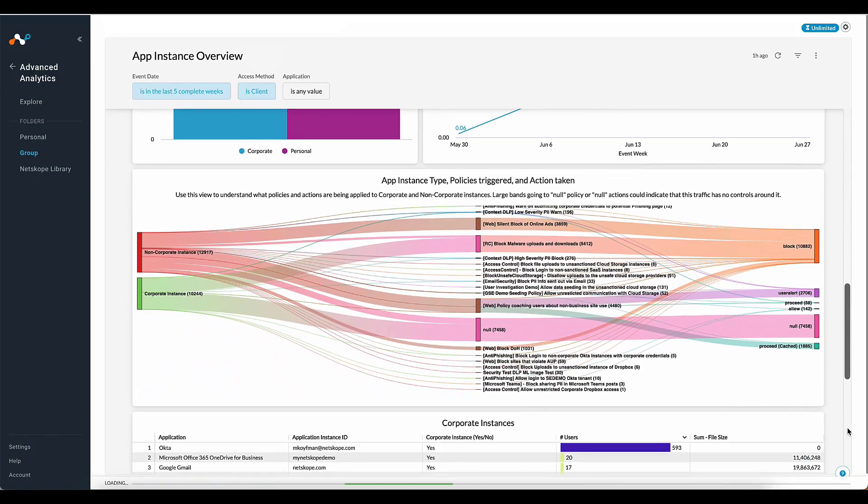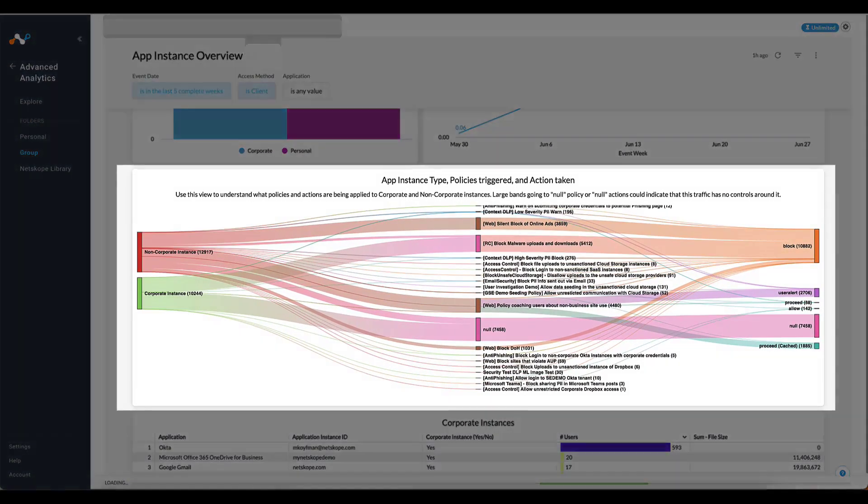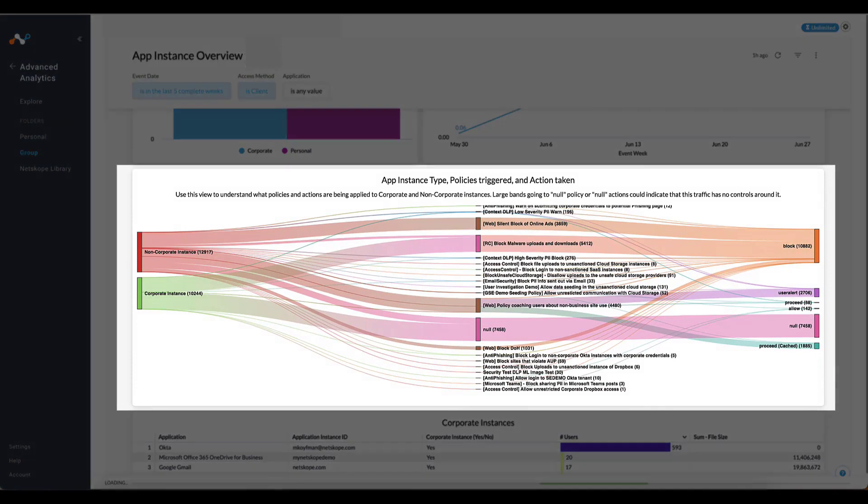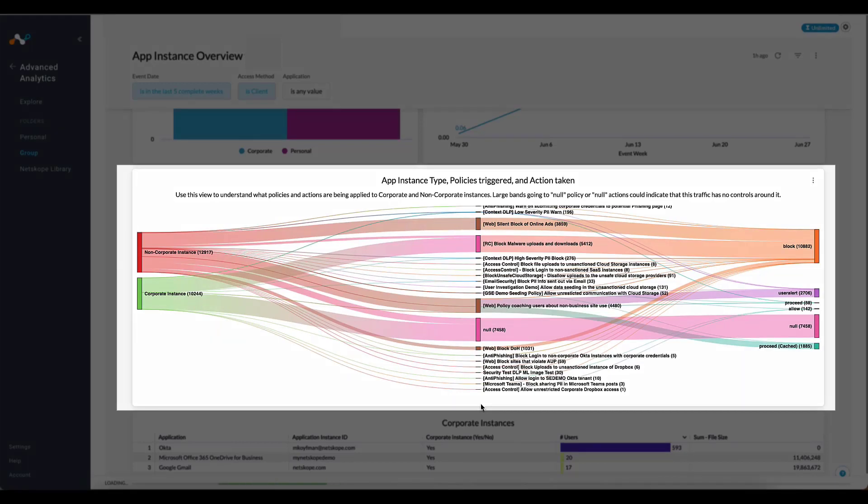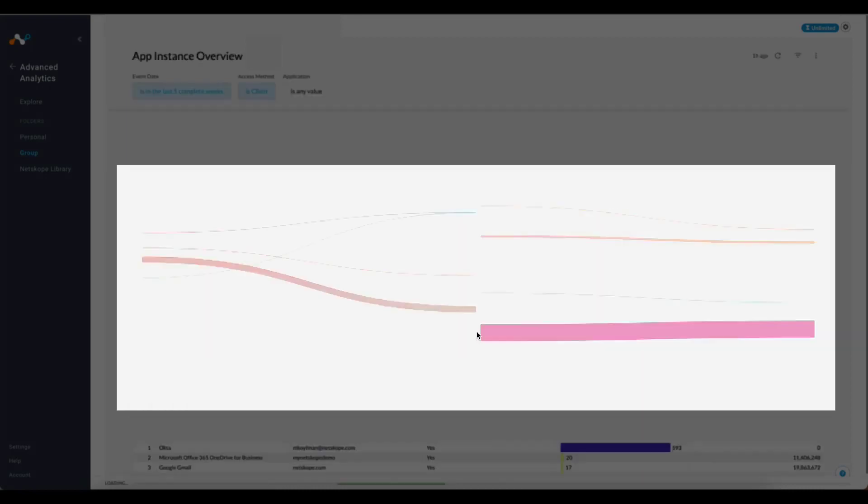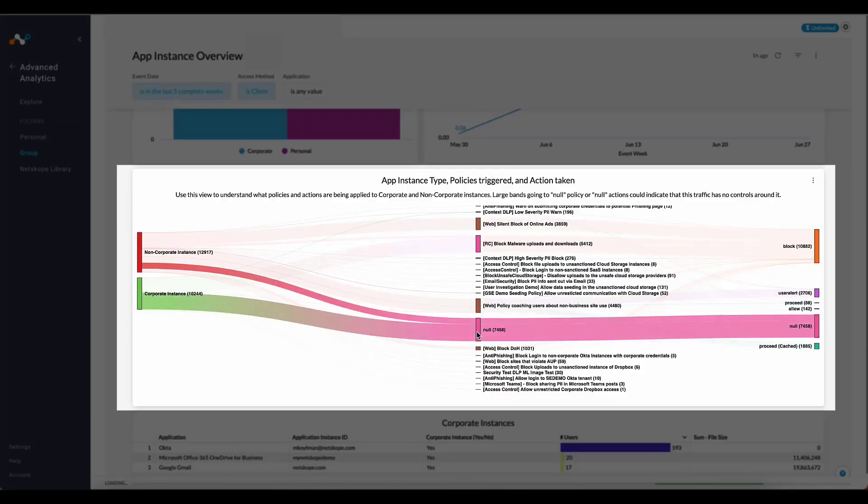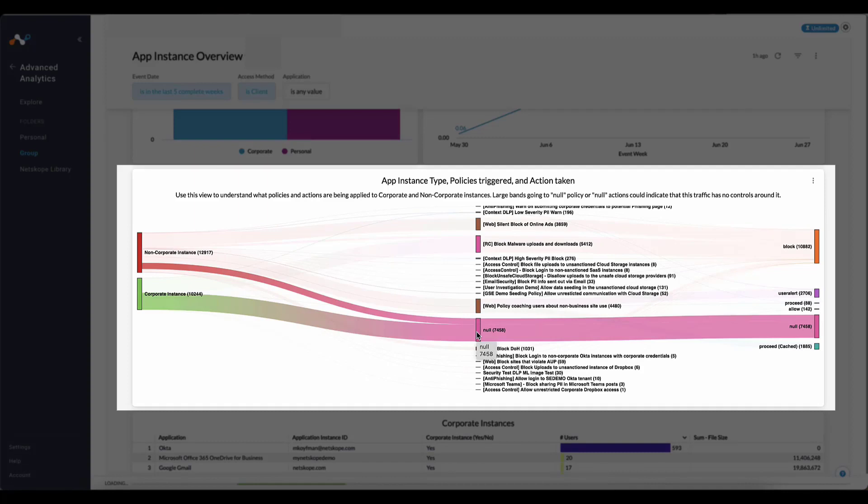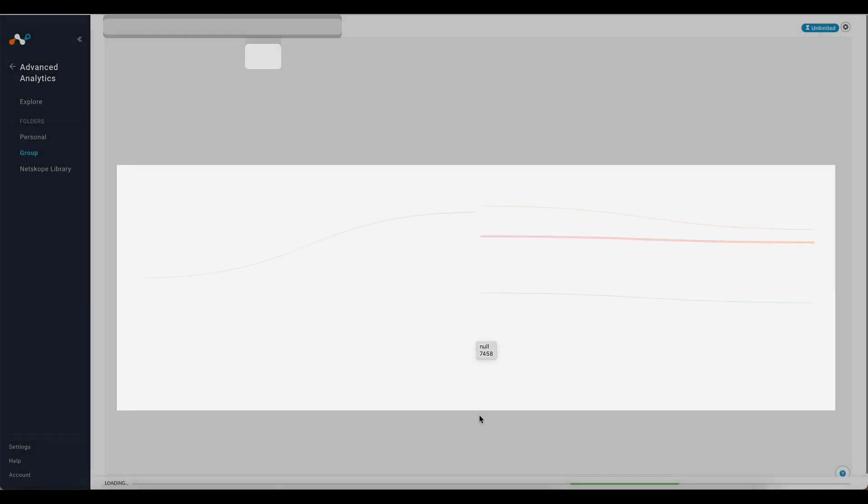In this next view, the Sankey titled App Instance Type, Policies Triggered and Actions Taken, we can see the policies triggered by the corporate or non-corporate instances that occurred. Those are displayed in the middle column. The view on the right side of the Sankey shows what actions were taken when that policy was triggered. In the case of null values, both for policies triggered and for the actions taken, those represent instances when no policy was triggered and no subsequent actions were taken because there was no policy triggered.